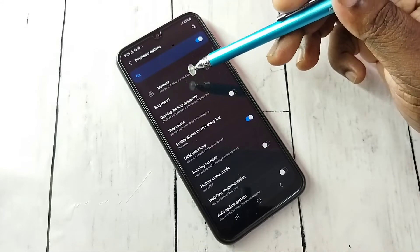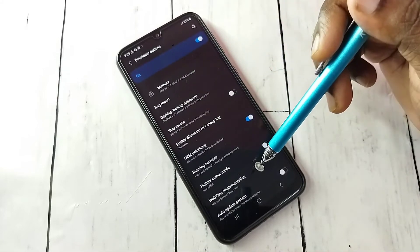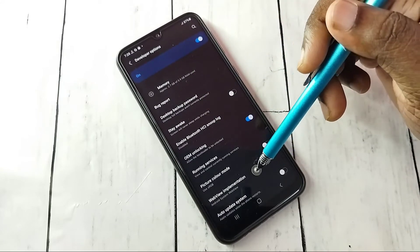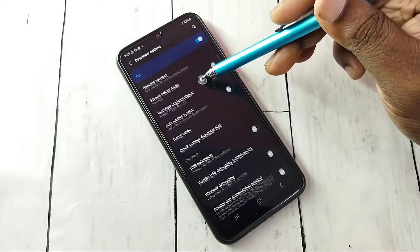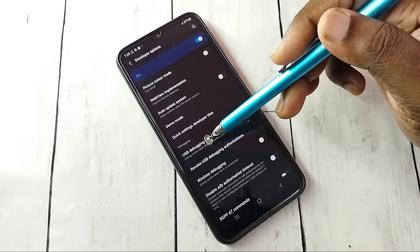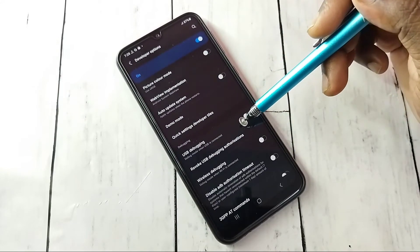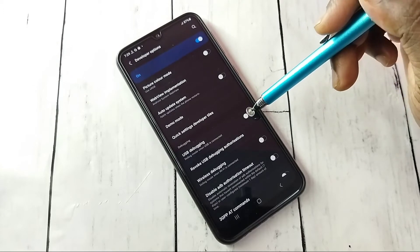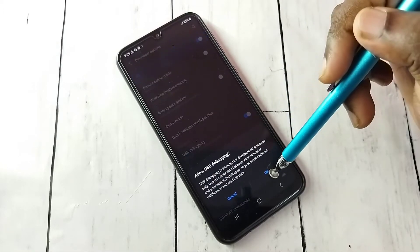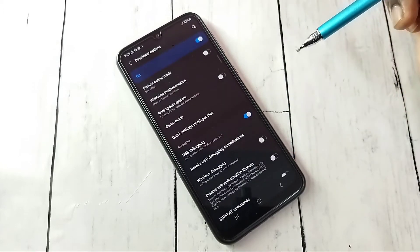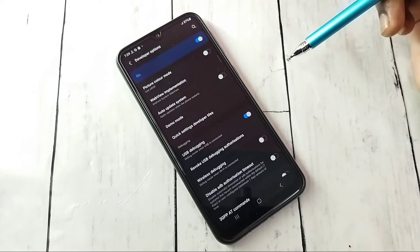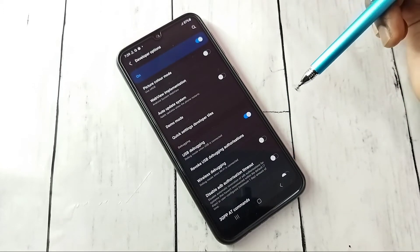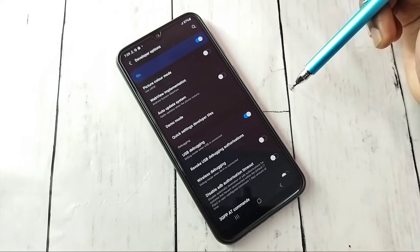These are the developer options. From this list, find USB Debugging. I'm going to enable it — tap here, then tap OK. Now I have enabled USB Debugging mode.